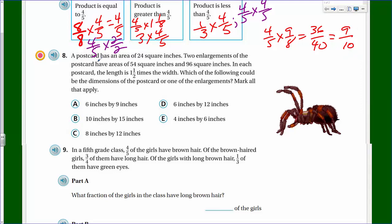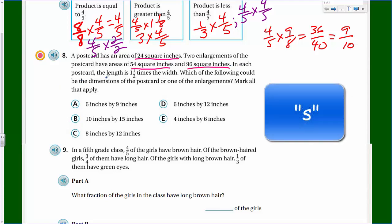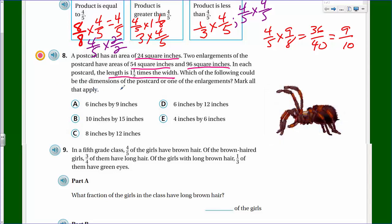A postcard has an area of 24 square inches. Two enlargements of the postcard have areas of 54 square inches and 96 square inches. In each postcard, the length is one and a half times the width. Which of the following could be the dimensions of the postcard or one of the enlargements? Mark all that apply - there could be more than one.